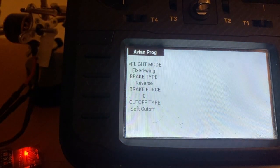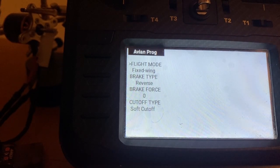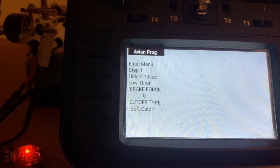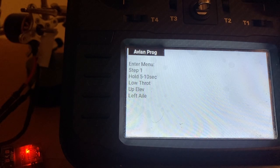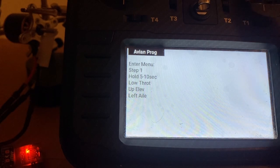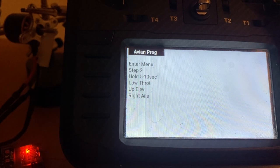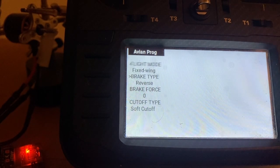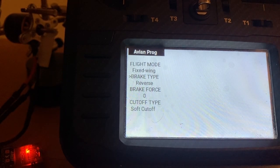Let's zoom in to see how it looks and do it again so you have a better view. Disconnecting the battery, then connecting the battery again. Now I go elevator, left aileron, and you will see it go to step two. Then right aileron and up elevator for five seconds. And that's the menu that is used to program the settings of the ESC.